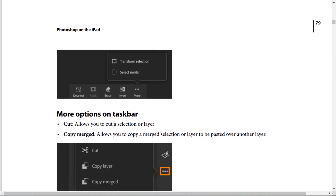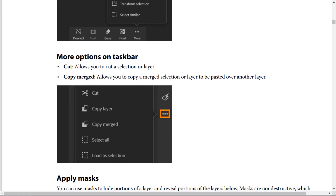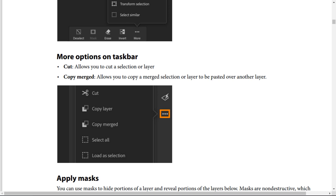Select similar adds pixels similar to the ones already selected. From the more options icon on the taskbar: Cut allows you to cut a selection or layer. Copy merged allows you to copy and merge a selection or layer to be pasted over another layer.